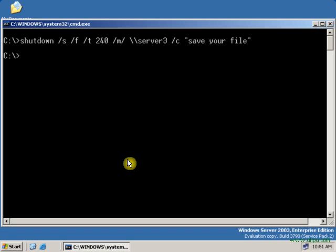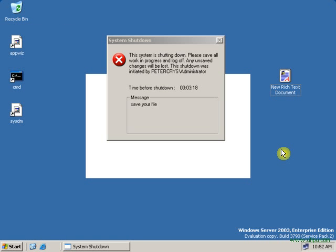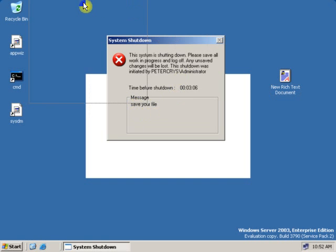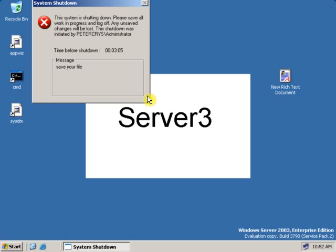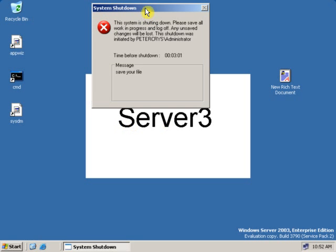Now let's go to the user computer and see what's happening. On the user computer, as you can see, it is prompting the user that the computer will be shut down, and there is a message: Save your files. As you can see, this is server3, the user computer.